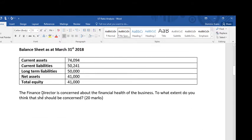The question is: the finance director is concerned about the financial health of the business. To what extent do you think that she should be concerned? Whenever we get a case study, it's a good idea to read the question first, because that can help us read the case study with a purpose.